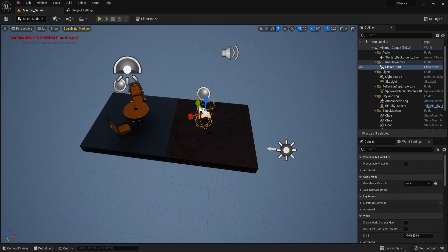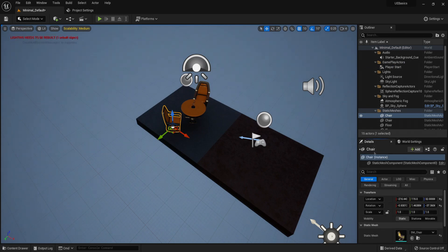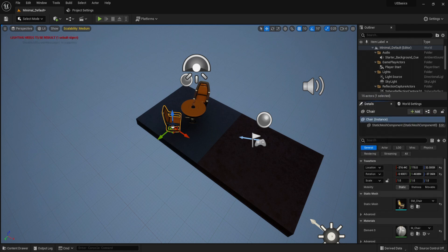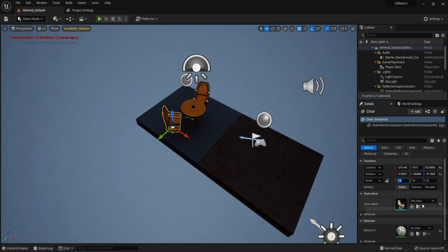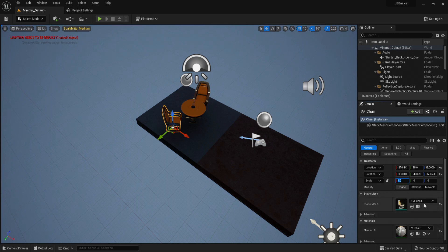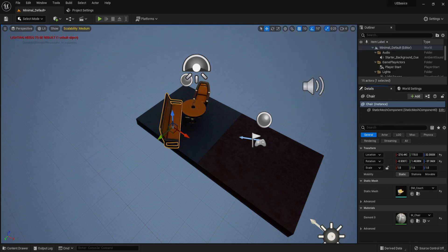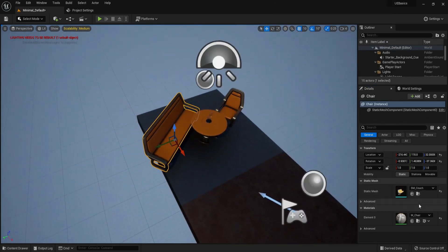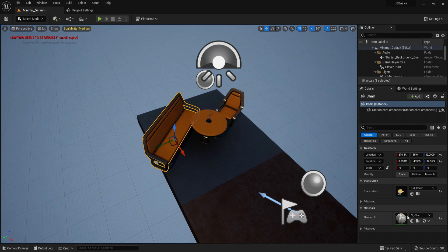Now we have our details panel. So if we select something, you can see we have a details panel. This gives us all the information we need about a certain object or an asset. In general you can see the transform. So it's location, rotation and scale in the world. If we change that from here, you can see it updates. We have the static mesh. So the actual object it's referencing. So if we type couch, you can see it updates to the couch.